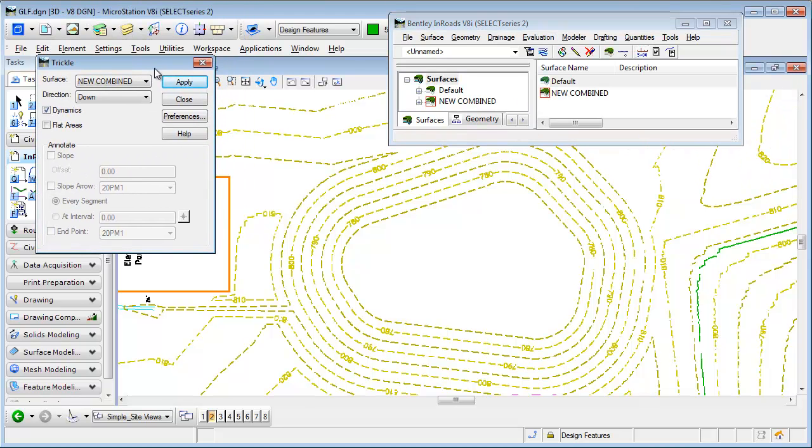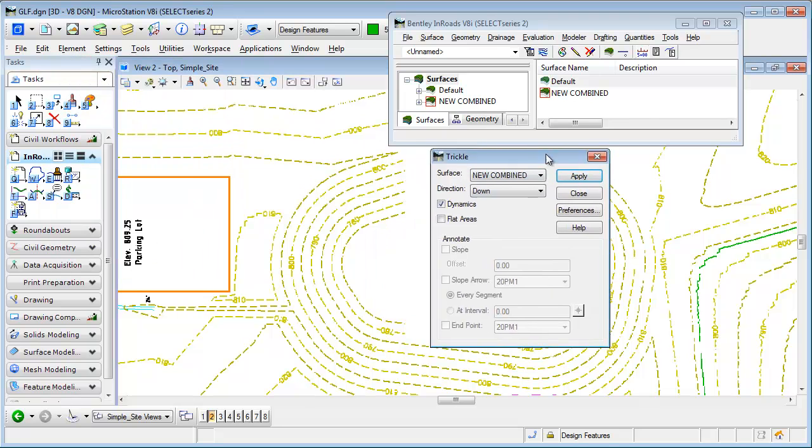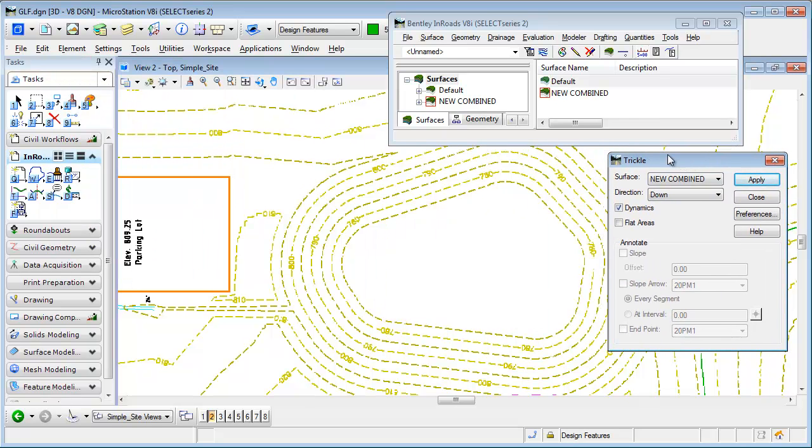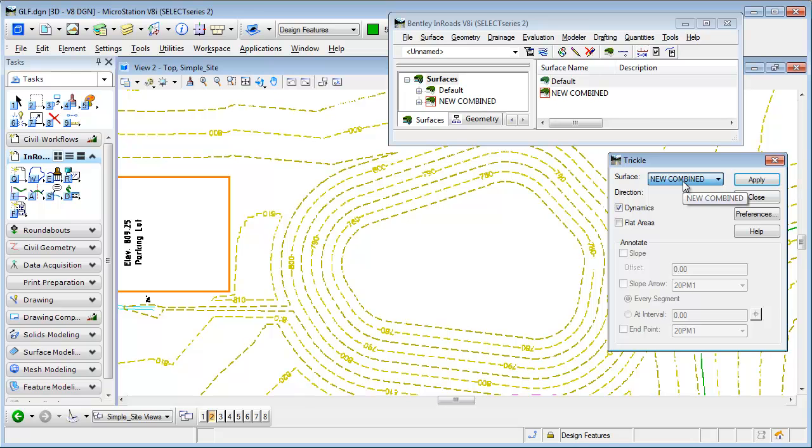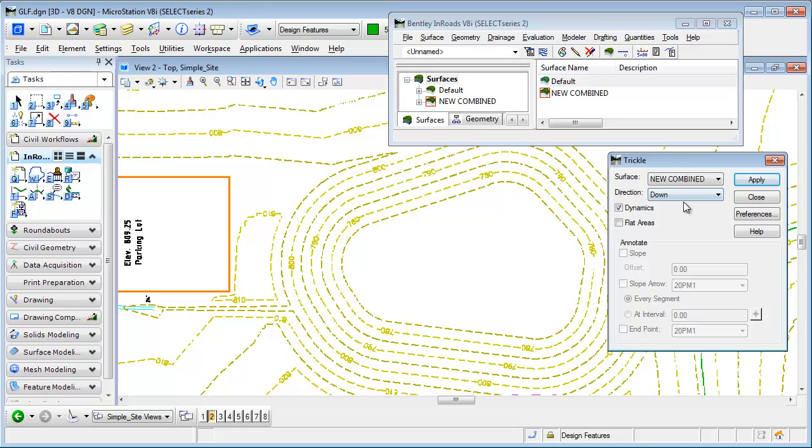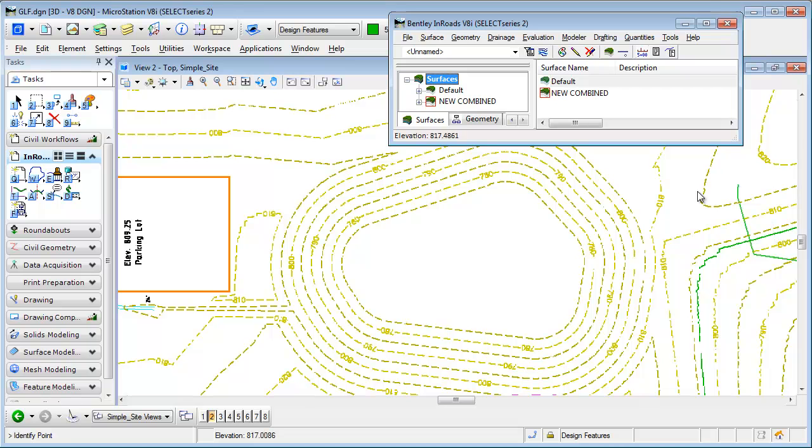So you can evaluate your design a little bit. I'm going to choose the surface I'm going to interrogate, the direction I want water to go—we're going downhill today—and really what I'm going to do is I'm not going to do any annotation. I'll simply hit Apply.